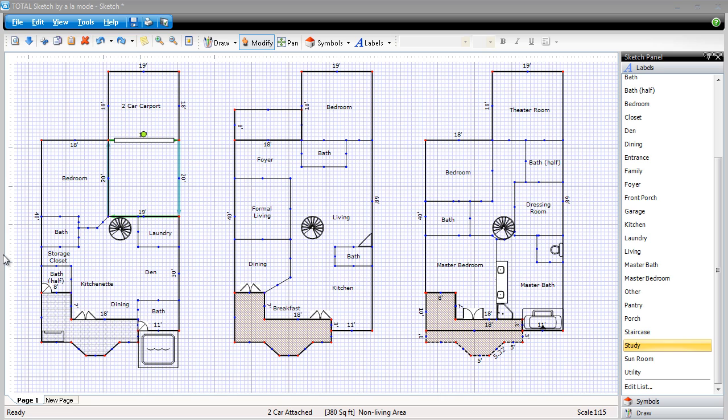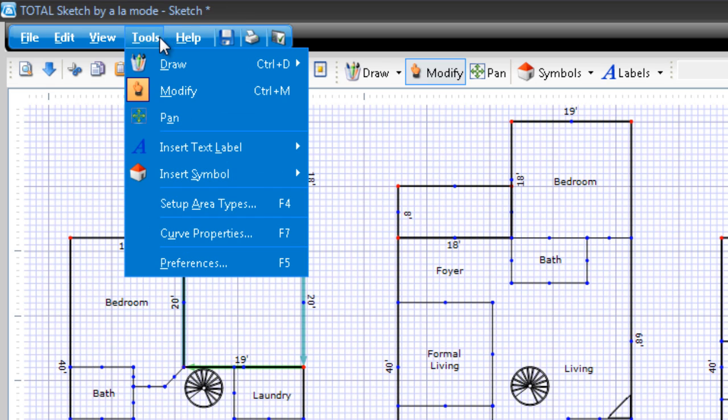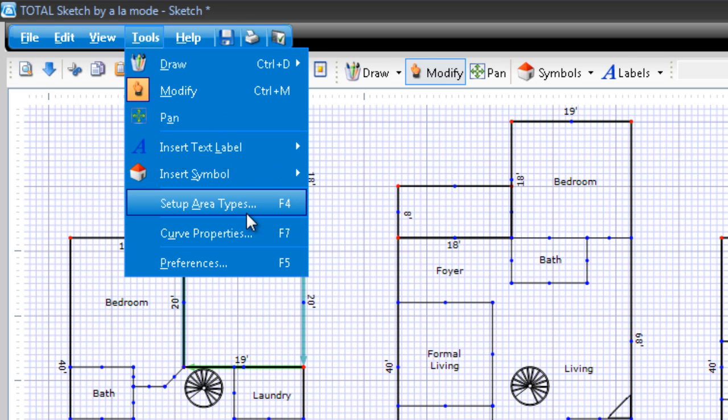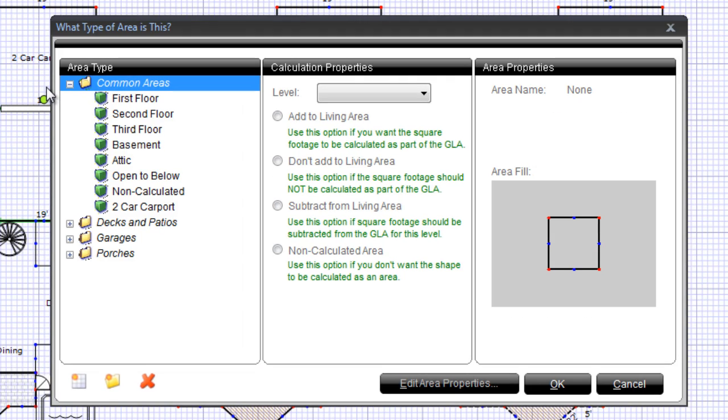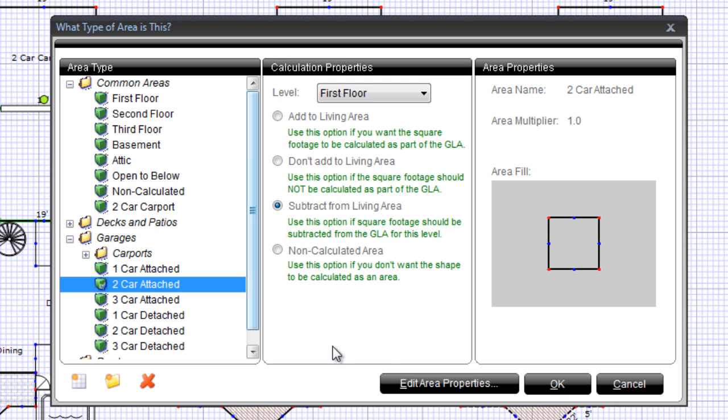Here's how. In the toolbar of Total Sketch, click Tools, Setup Area Type. Find and select the area type you want to modify and click Edit Area Properties.